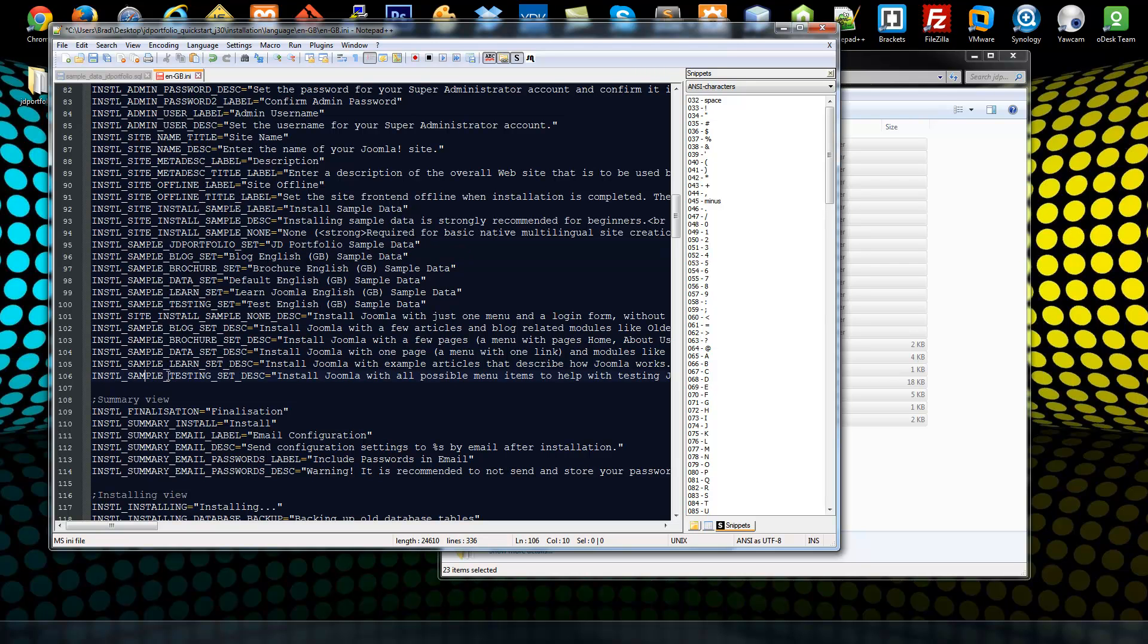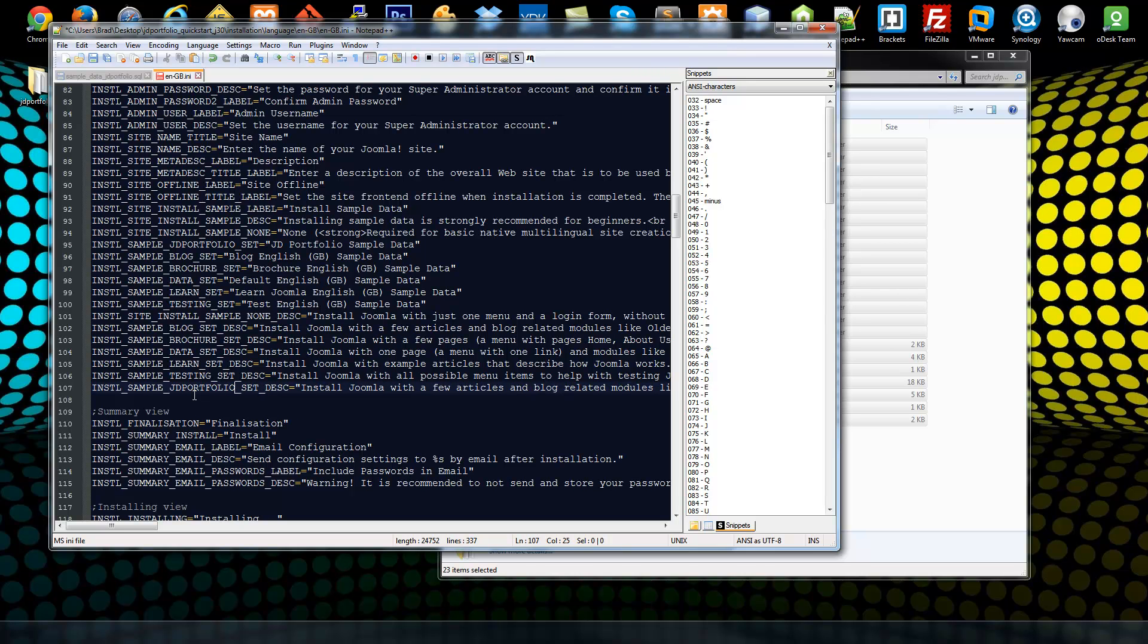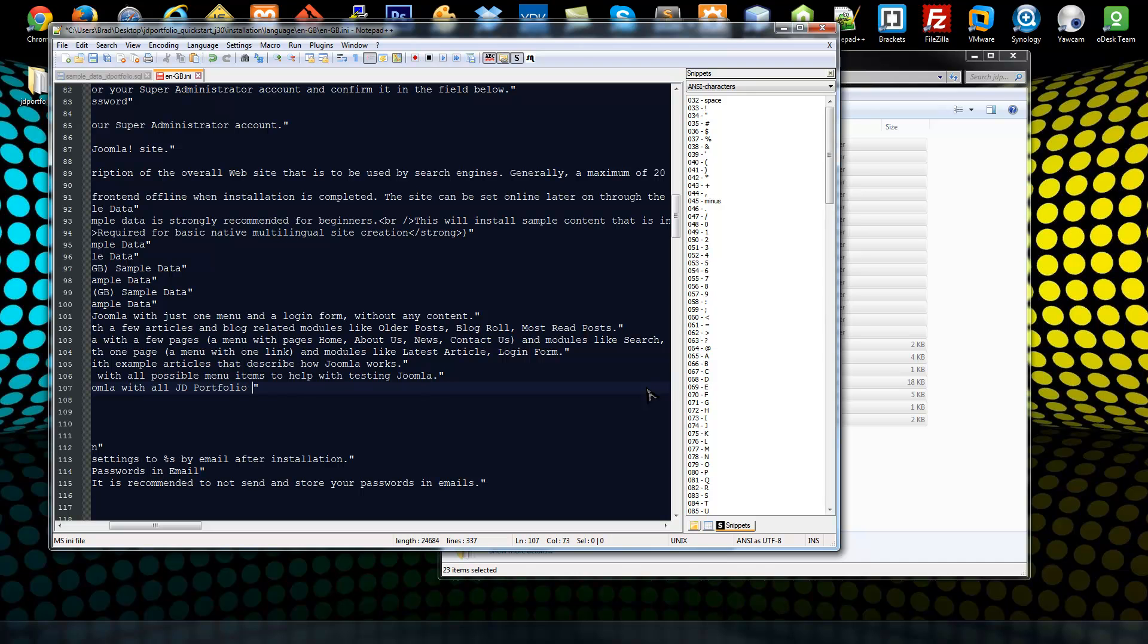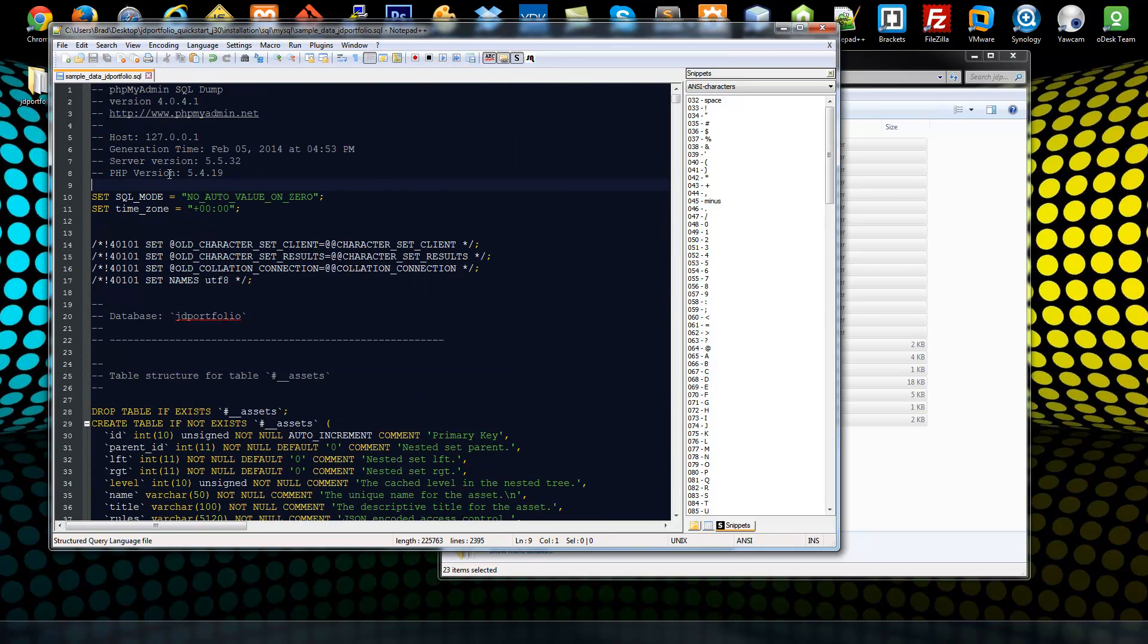Now we want a description so I'm going to copy this and paste that in. Once again replace blog with JD_portfolio and we'll just say Install Joomla with JD Portfolio Sample Data. That'll give us a nicely formatted string so we'll save that.